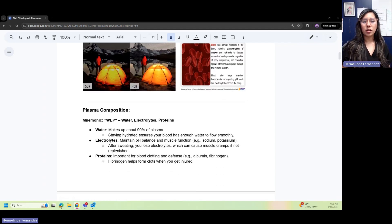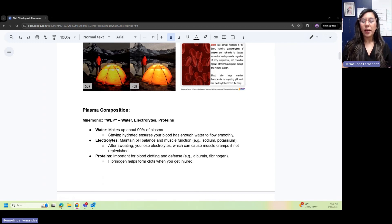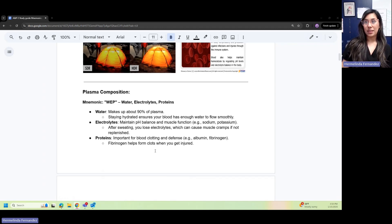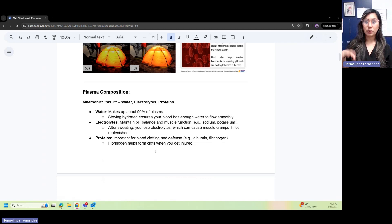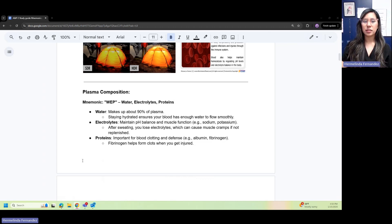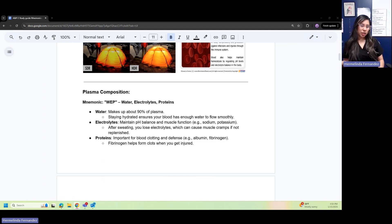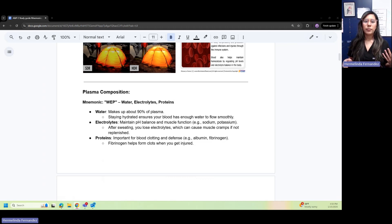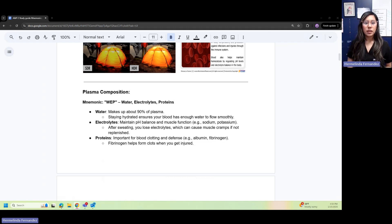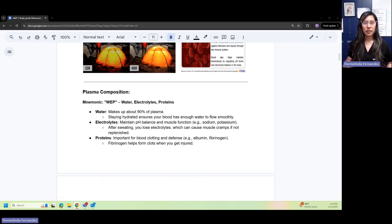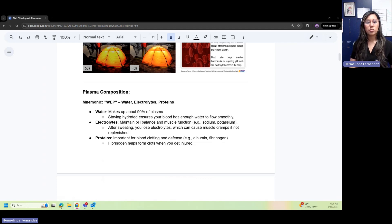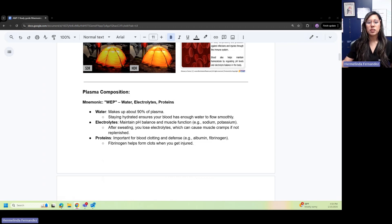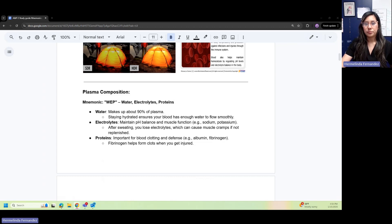Plasma composition: a helpful mnemonic for this is WEP. Water makes up 90% of that plasma. Staying hydrated ensures that the blood has enough water to flow smoothly. Electrolytes help maintain pH and muscle function, including sodium and potassium. After you sweat, you lose electrolytes, and you can get muscle cramps if they're not replenished. P is for protein.